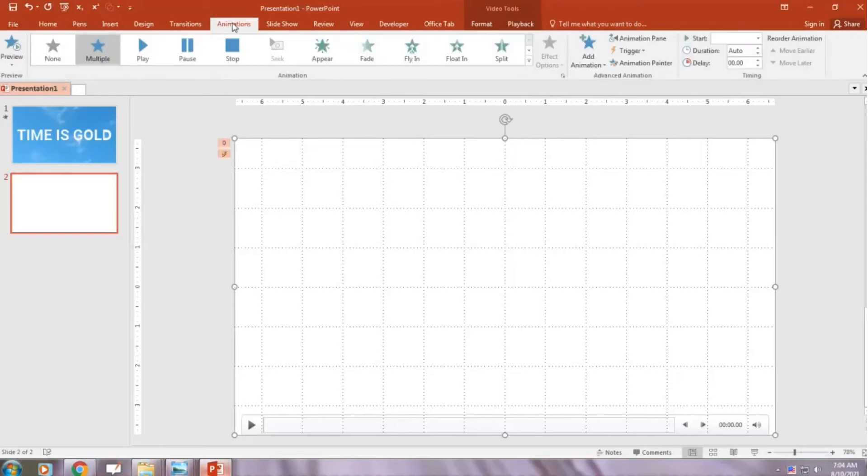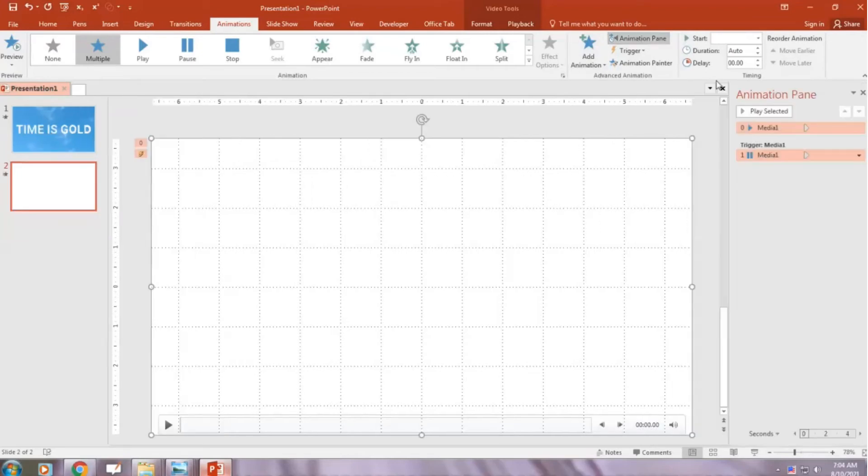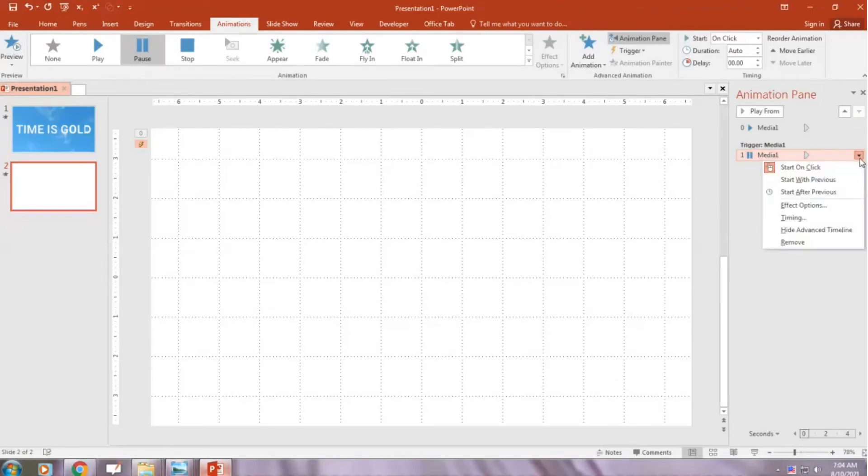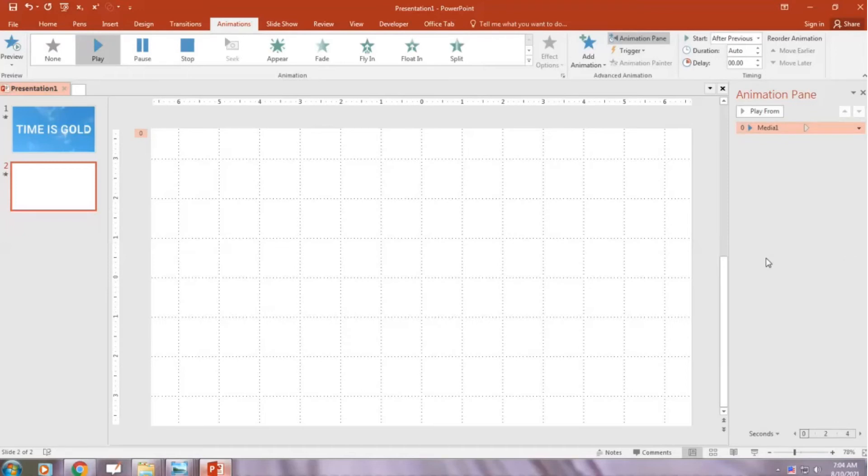Go Animations. Animation pane. And you can see animation pause. You can remove it.